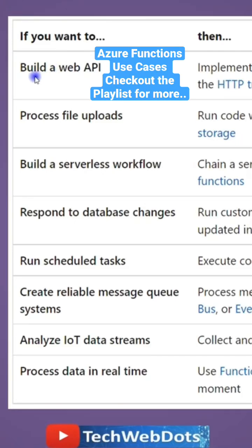For example, you are building an API to implement an endpoint for your web application using the HTTP trigger. We can use blob storage if you want to process some files which exist on the server.